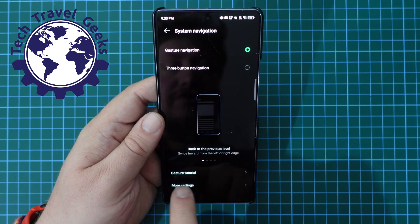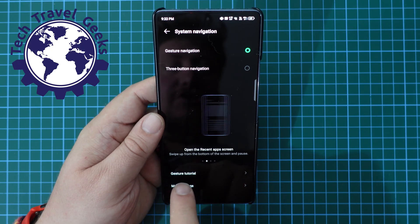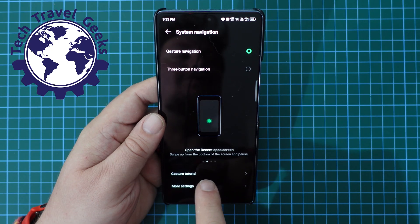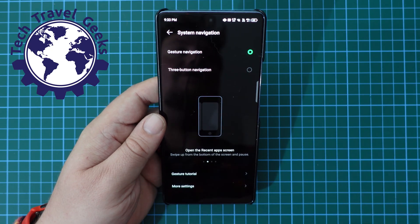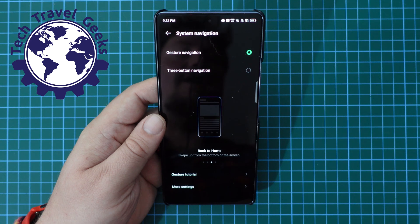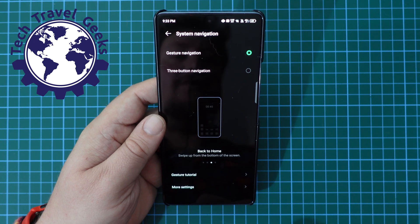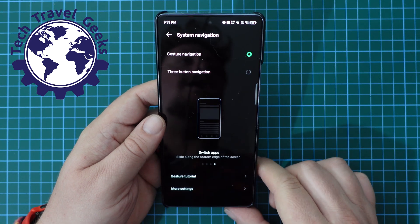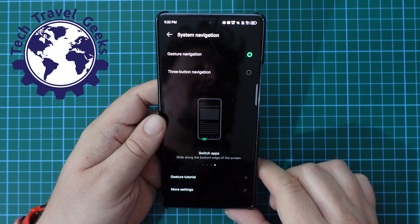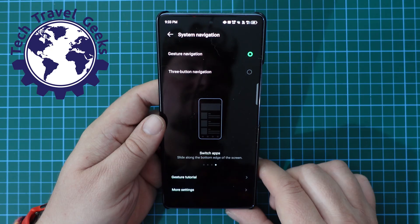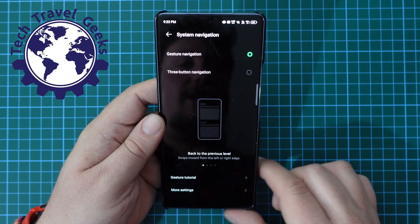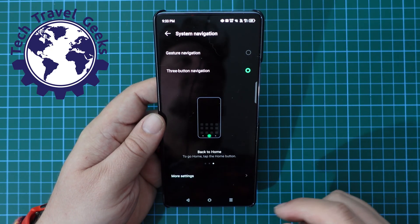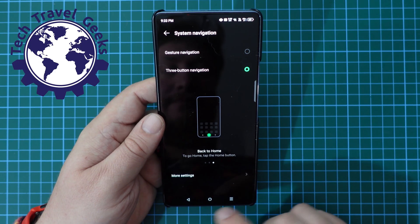There is also a setting for a gesture tutorial — it walks you through all the gestures to navigate around your phone. This seems to be the way a lot of manufacturers want to do things nowadays, but if you prefer three-button navigation, that's always an option.